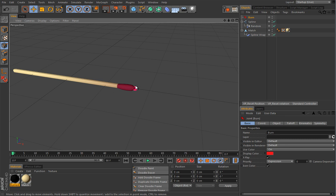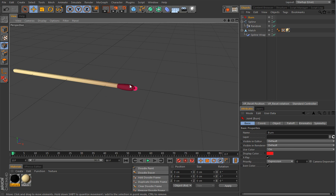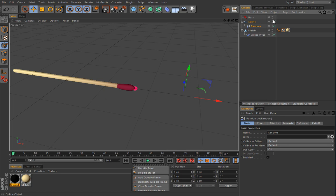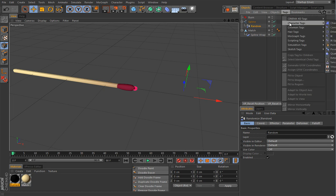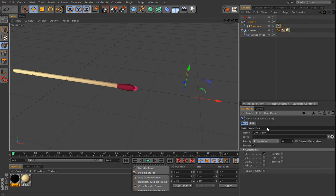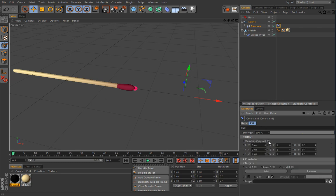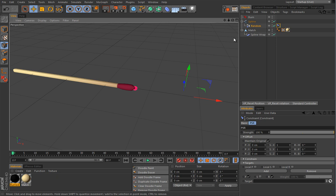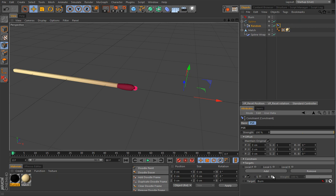So this guy will act as a controller for this random effector. And it's going to serve me as a visual guide where is the beginning of the effect. So since this guy is here under the spline hierarchy, I cannot really put this spline as a child of this burn object because then it will move the spline and the whole setup will break. What I can do, I can add a constraint tag. I can go with the PSR constraint.